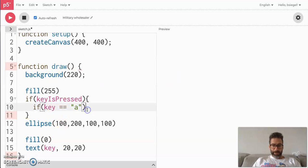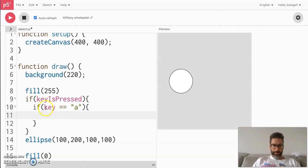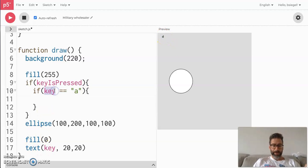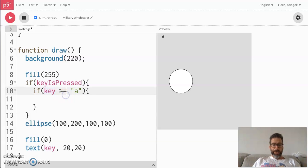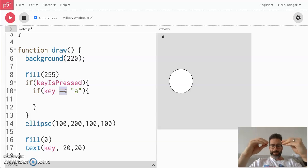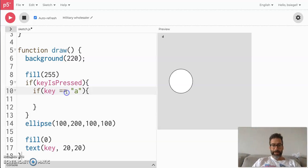Let me add my curly braces. To show you what key is — I'm going to change the display to show key instead of keyIsPressed. When I press a key, you can see it shows me what key is being pressed — b, c, etc. So this keyword tells you what key is being pressed.